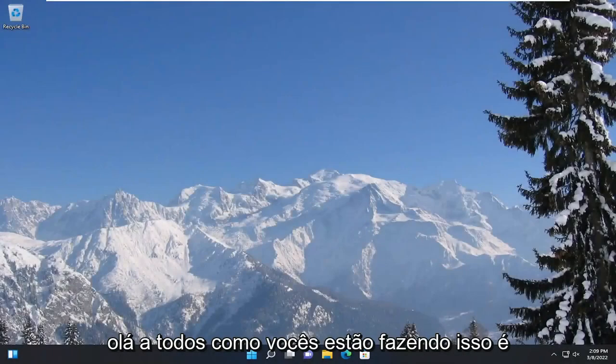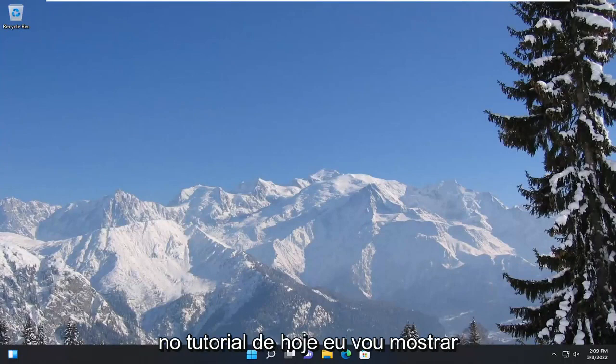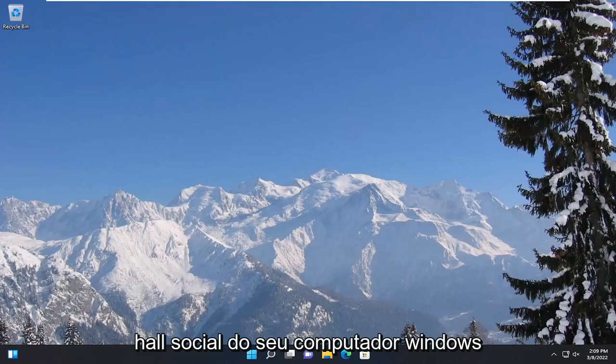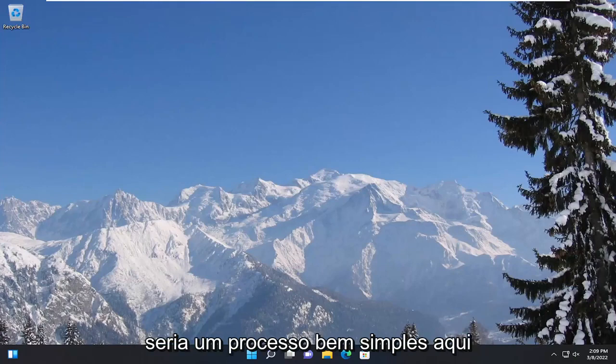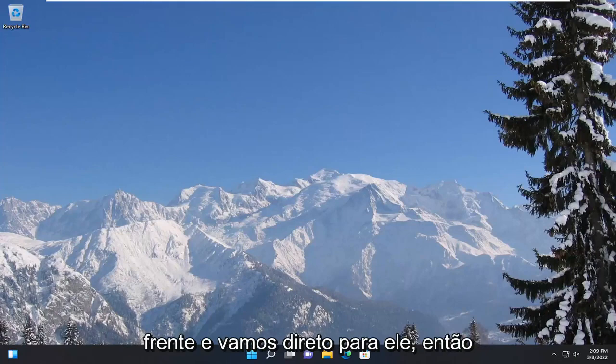Hello everyone, how are you doing? This is MD Tech here with another quick tutorial. In today's tutorial, I'm going to show you guys how to clear the run history on your Windows computer. So this will probably be a pretty straightforward process here. And without further ado, let's go ahead and jump straight into it.